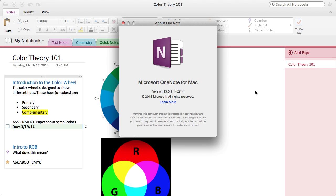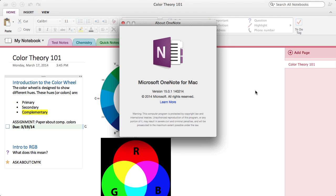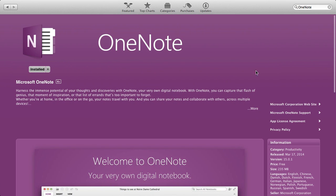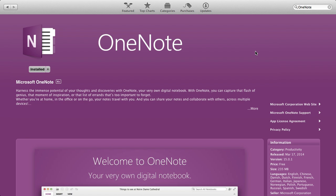Once again, this is in the Mac app store. It is free. Go give it a shot. I'm sure you will like it. If you have any questions or suggestions, or you want to share your own OneNote experience on any platform, just let us know in the comments below. Thanks for watching, and we'll see you next time.